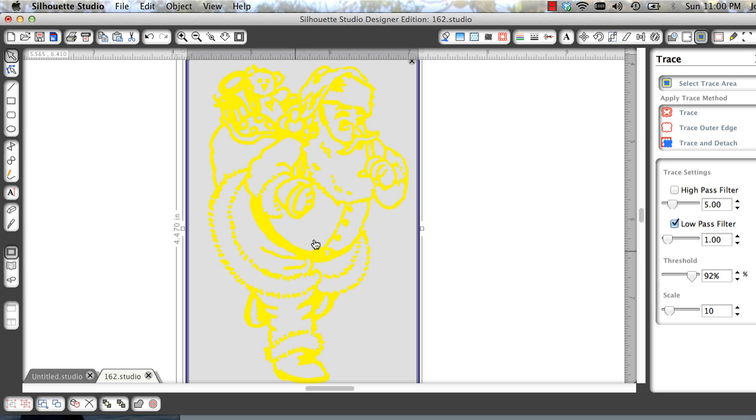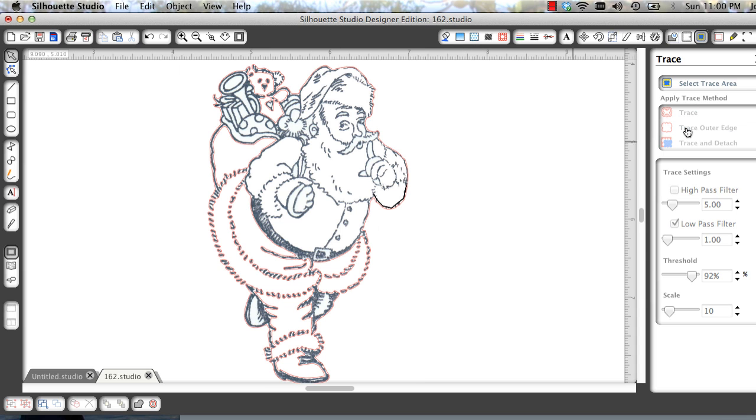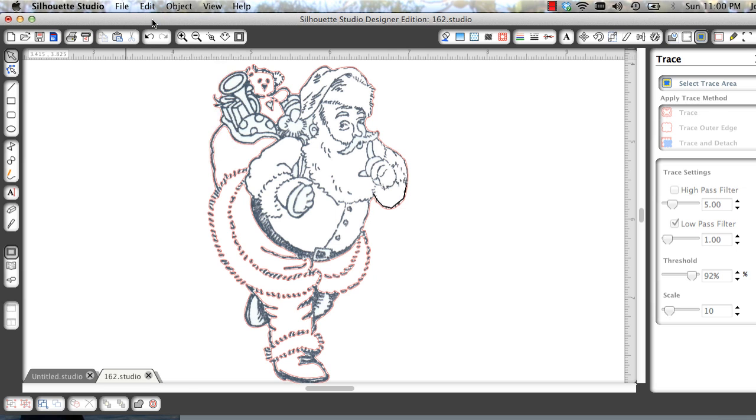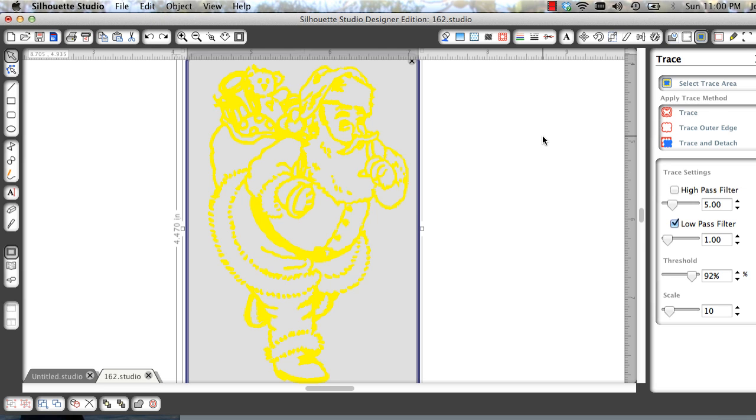That looks pretty good but I know it's not going to work because I see all these little gray areas. It's not a solid line. Let's trace the outer edge and I'll show you. So all these little red marks, those would all be little objects that would cut. So let's edit undo and increase the threshold a little bit more.